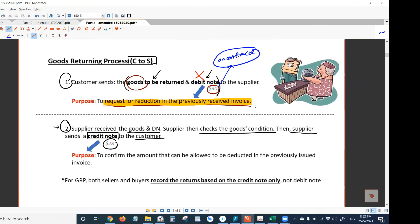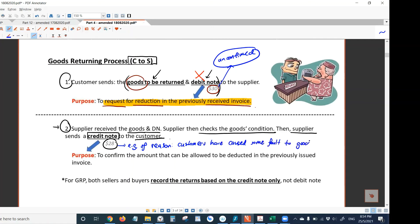What could be the reason the confirmed amount is less than the amount requested? For example, it could be that the customer caused some fault to the goods. That's the reason the supplier doesn't approve the full amount to be deducted. Instead of approving $30, the supplier only approved $28.